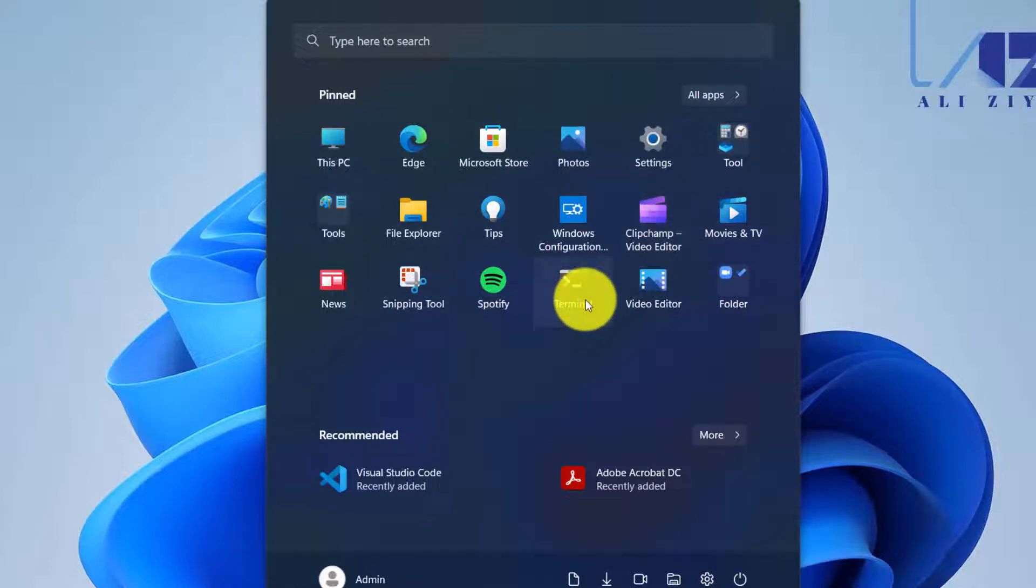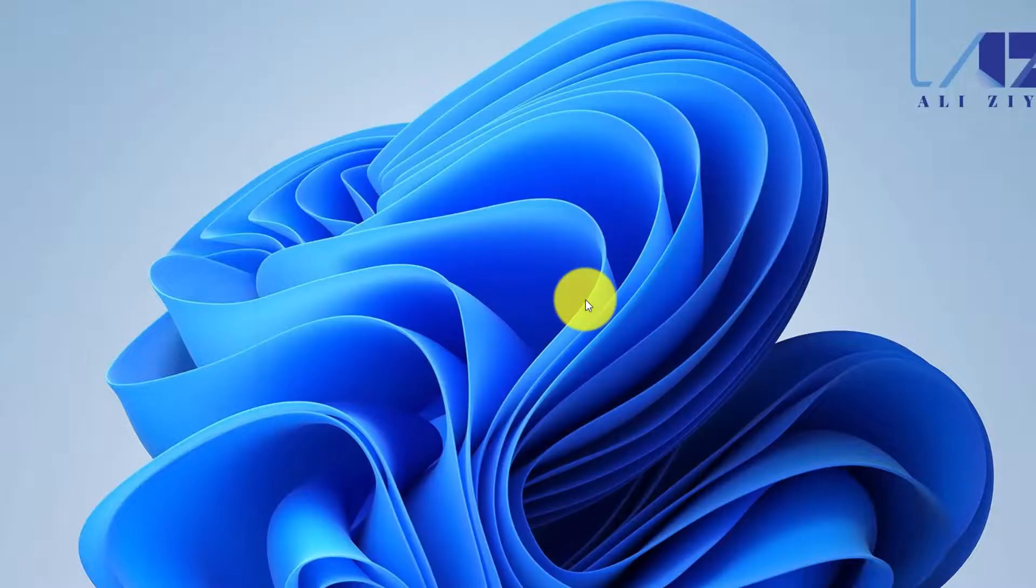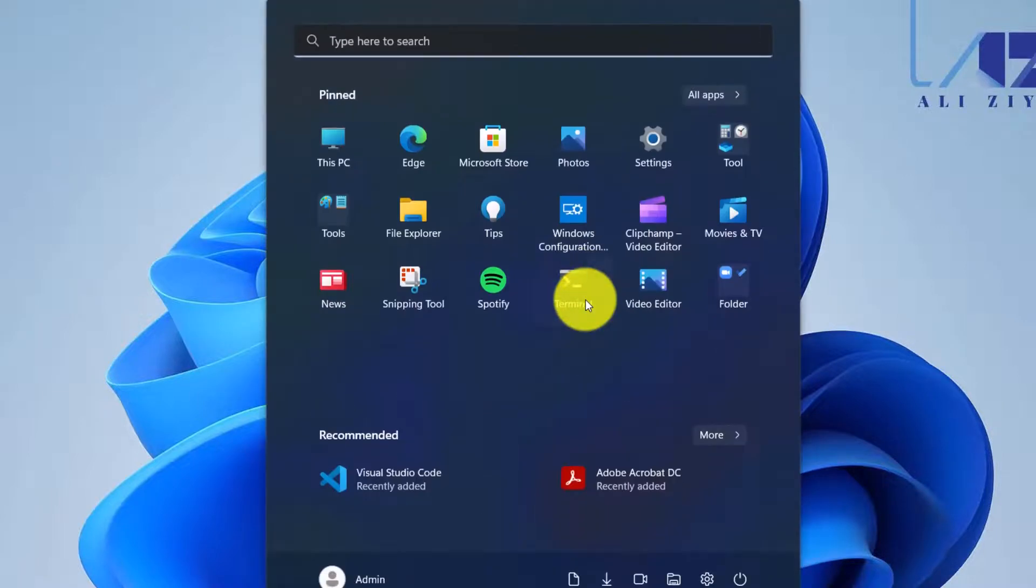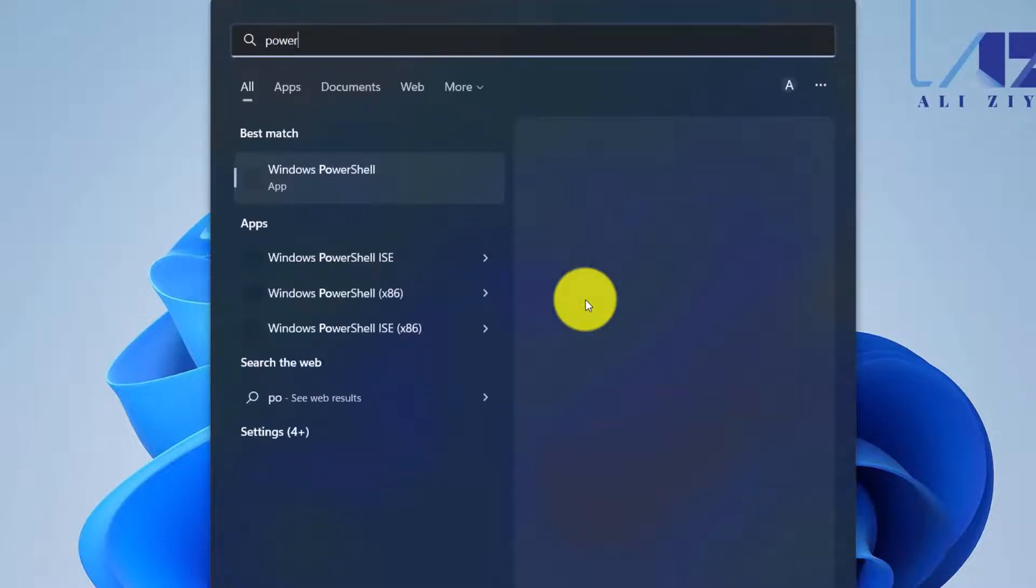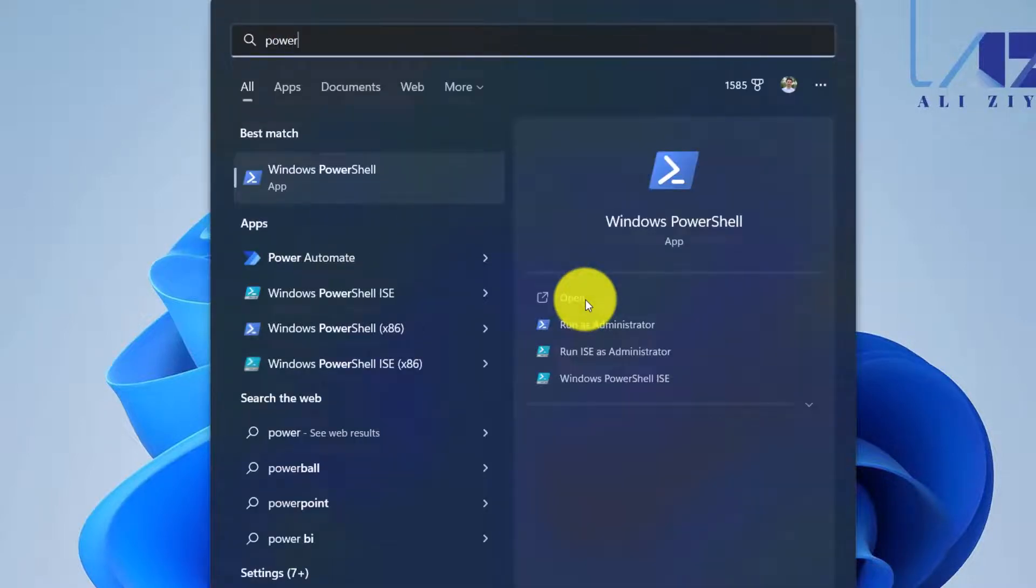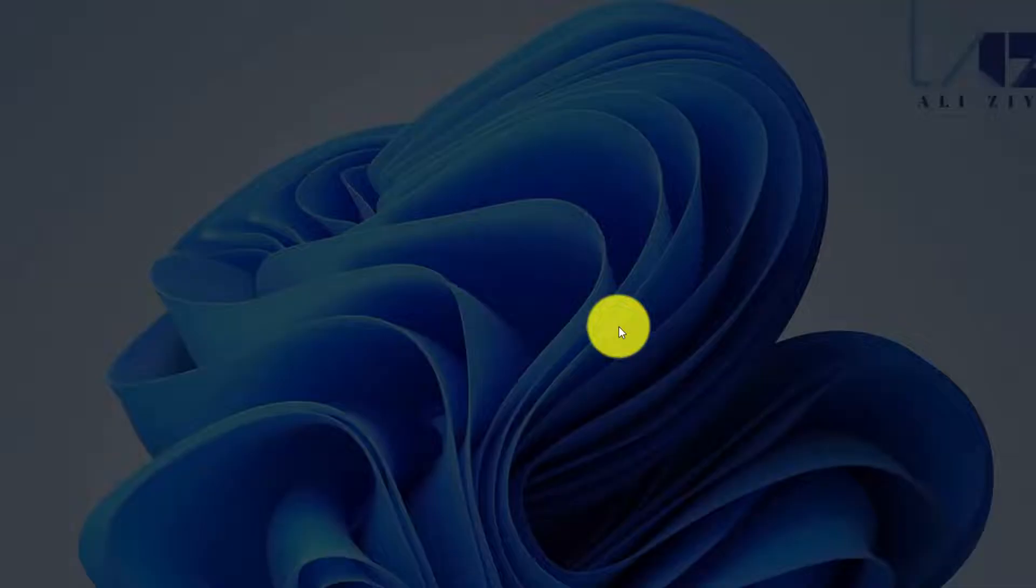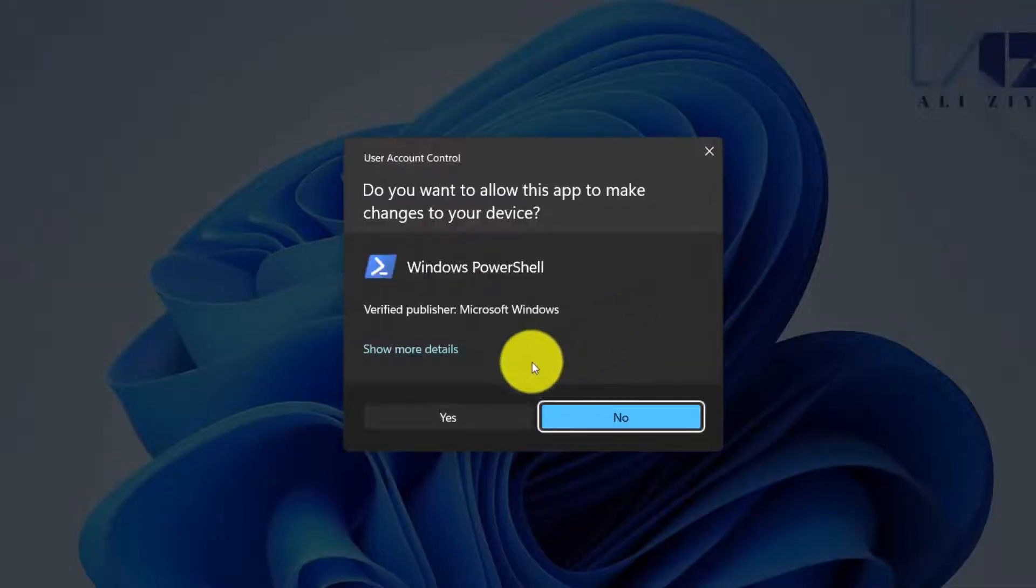Now that I have done my configuration and I have arranged all the applications that I want to pin, it's time to export this setting. In order to do so, we need to open a PowerShell command as administrator. Go to the Start Menu, search for PowerShell, and run as administrator.